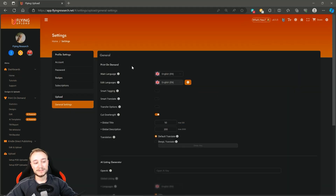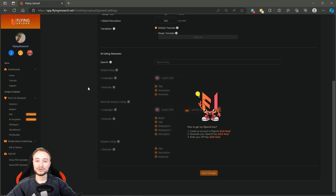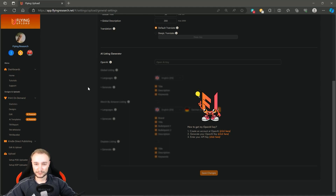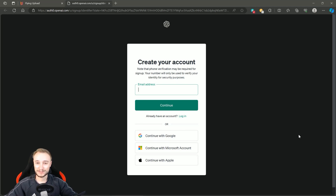Here you have General Settings, and when you scroll a little bit down you can see this completely new section: AI Listing Generator. Here you enter your OpenAI key and then you can decide what should be created with artificial intelligence. Before you can start you need your key, and there is also a little instruction where you can click the first link. If you don't have an OpenAI account yet, you can create it there and then continue with the next step.